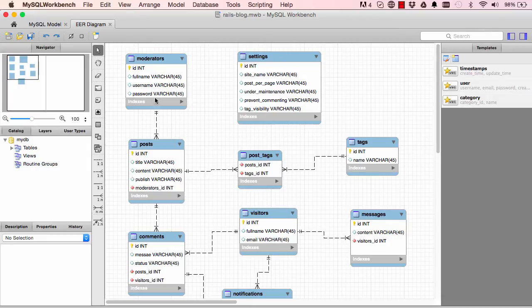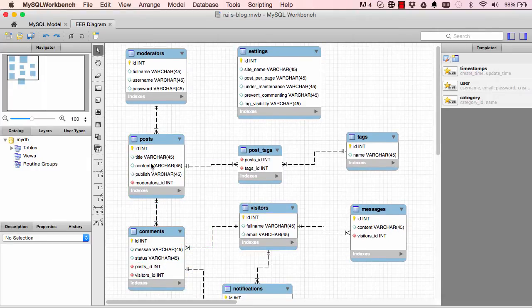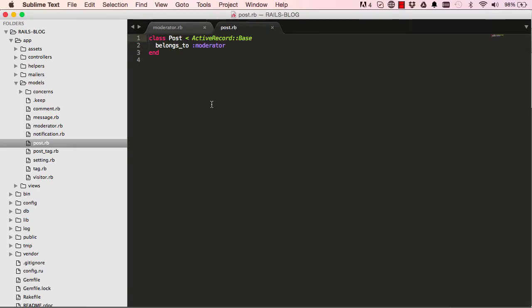We can do the same with the Post model. Post belongs to moderator and post has many comments. The `belongs_to :moderator` is already done for us, but we have to add `has_many :comments` ourselves.